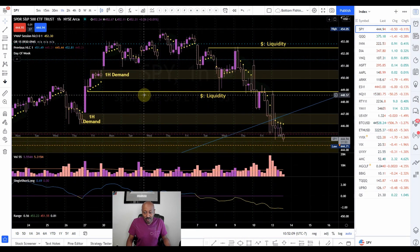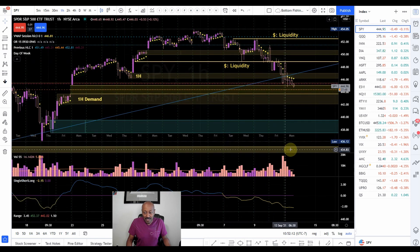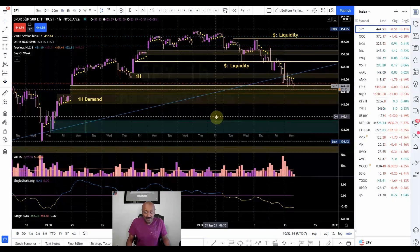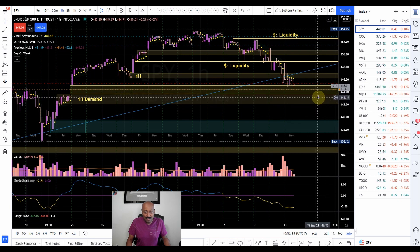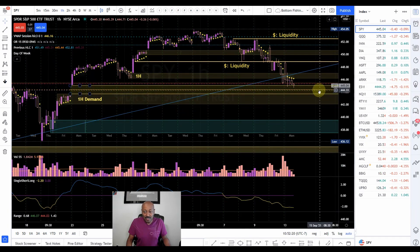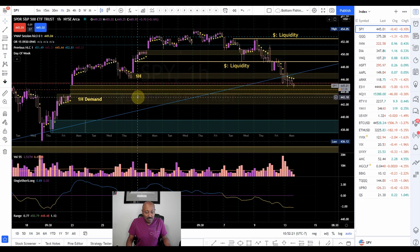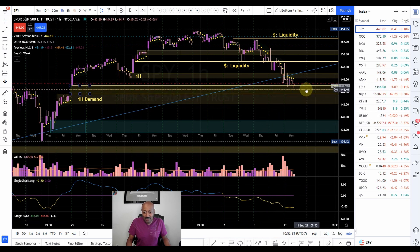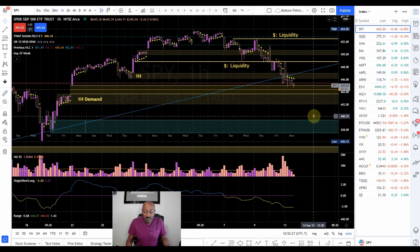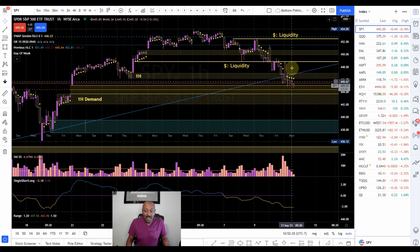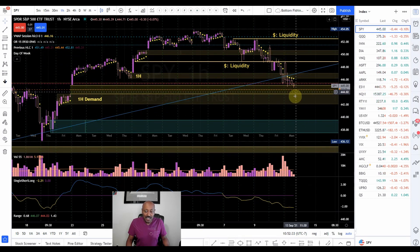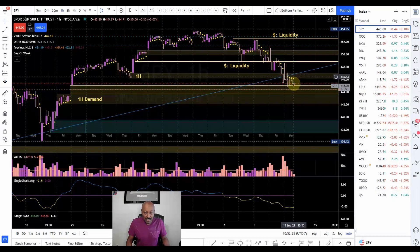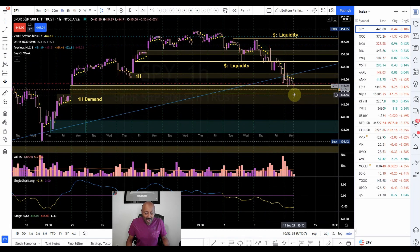Coming back to our hourly chart — for me a good entry I'm looking for is for price to come preferably to the 442-443 area, or if not, to the mid of this imbalance which is somewhere around the 444.50 area. I'm patiently waiting. As price gives us a solid area of value on the hourly chart, we can then come down to the 15-minute chart.